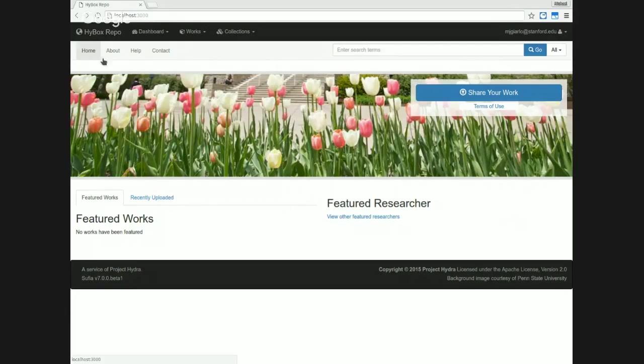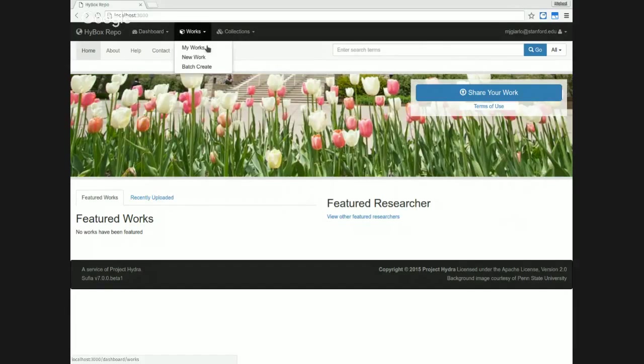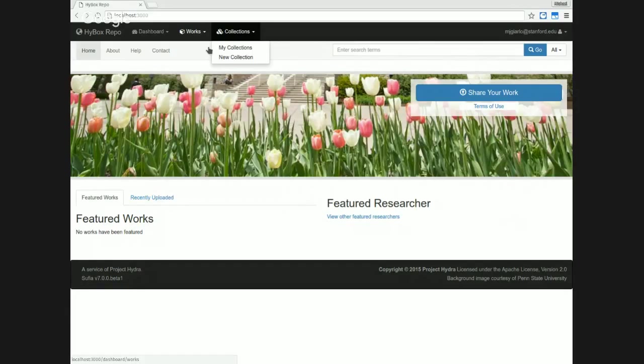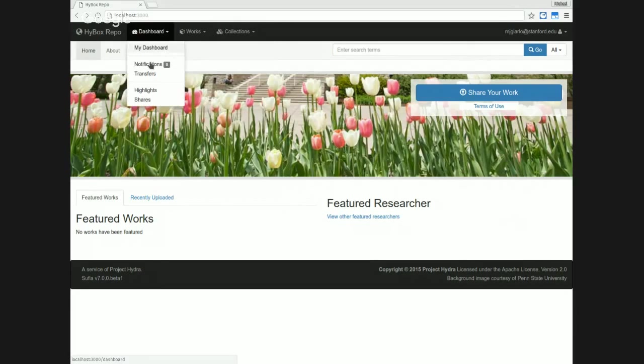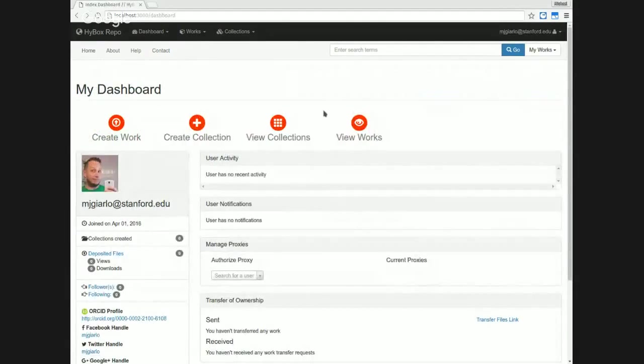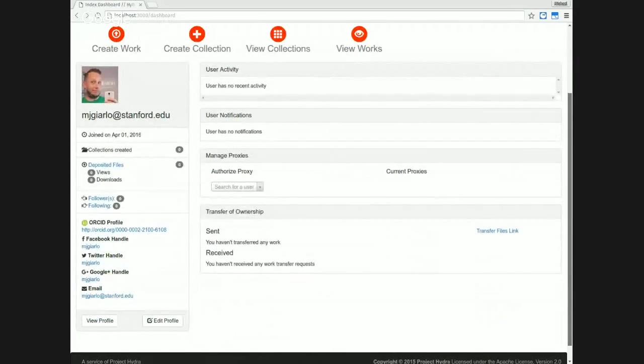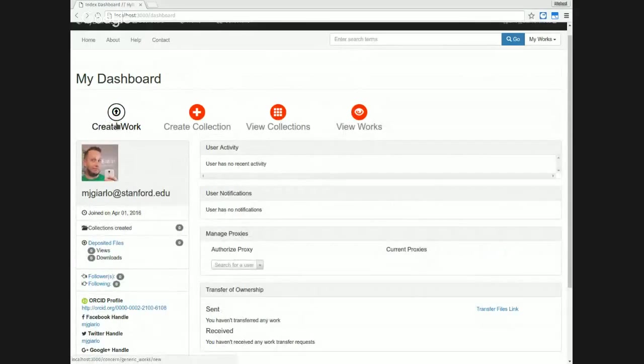You'll see this is the homepage here, and there is a new navigation bar or toolbar at the top. This is brand new, just added this week, which exposes a lot of functionality that used to be hidden within the dashboard, which itself users found quite difficult to get to. You'll see I'm already logged in. I'm going to go ahead and pop over to the dashboard. This is what the dashboard looks like, and I am going to create a new work.